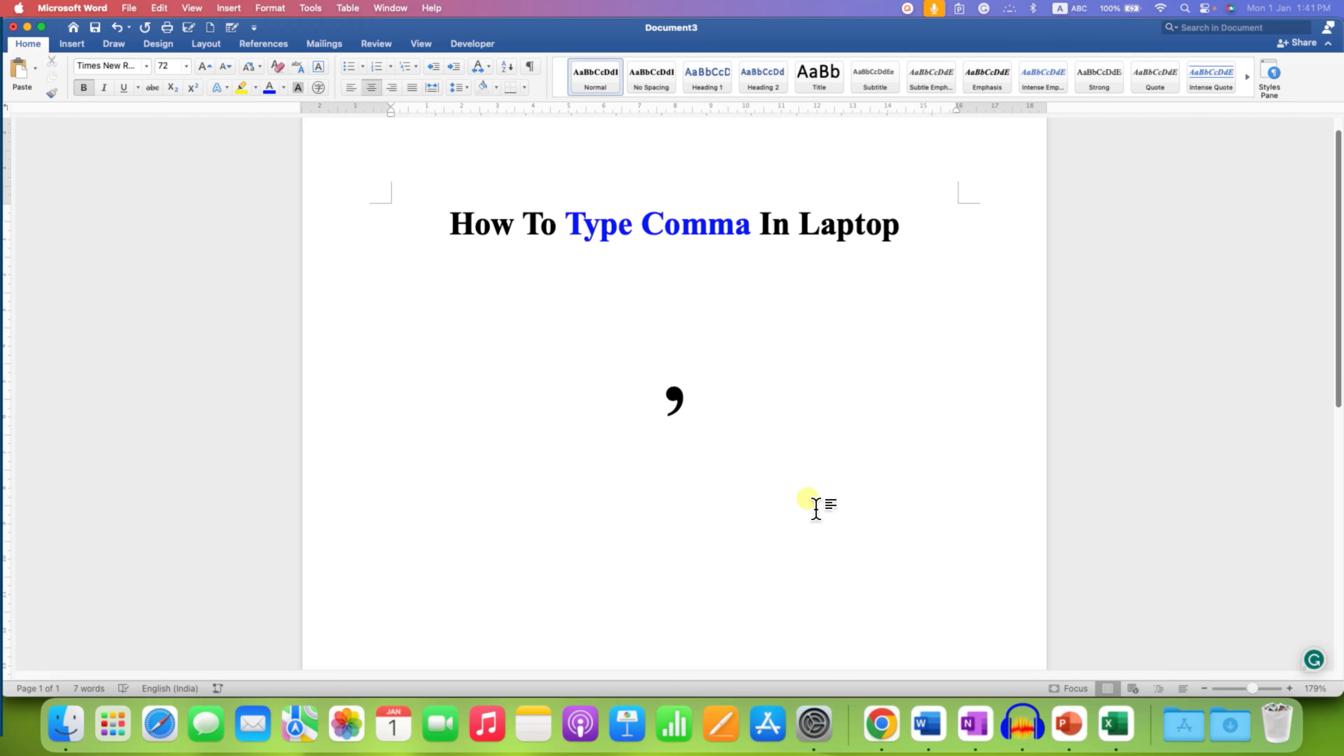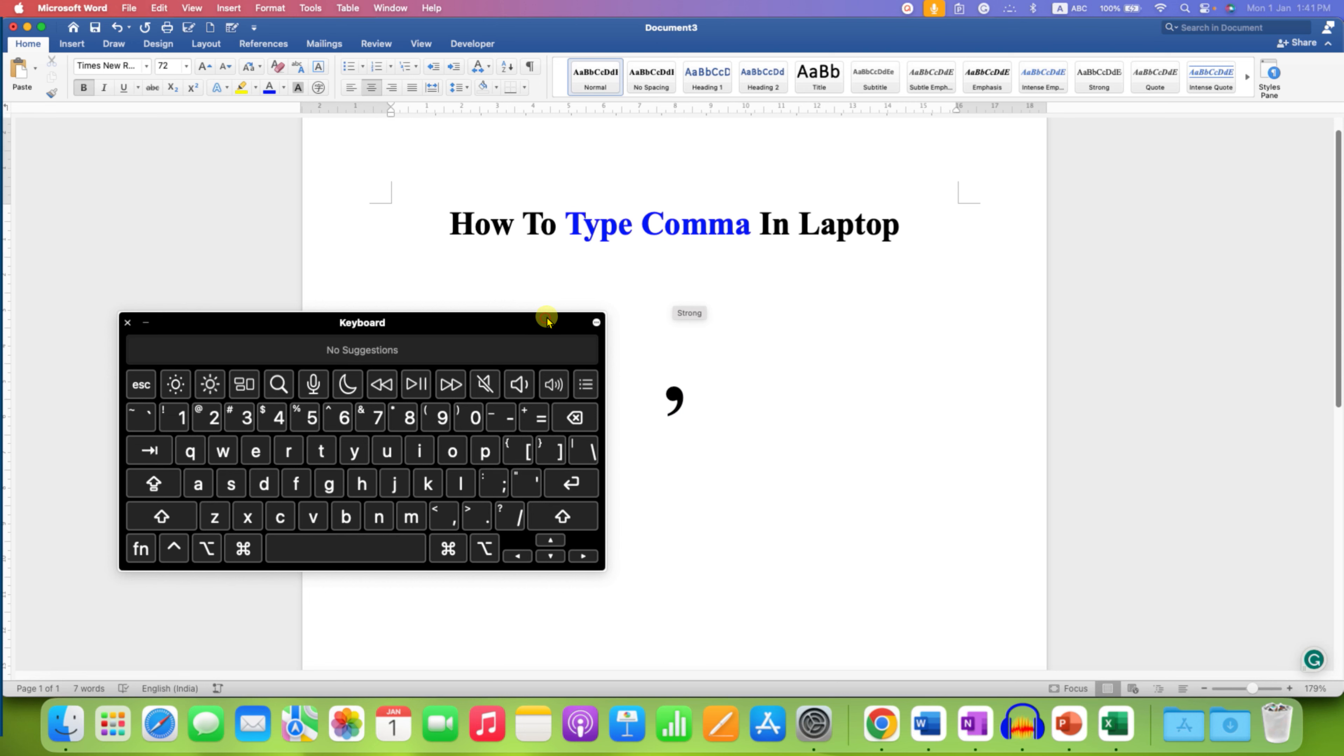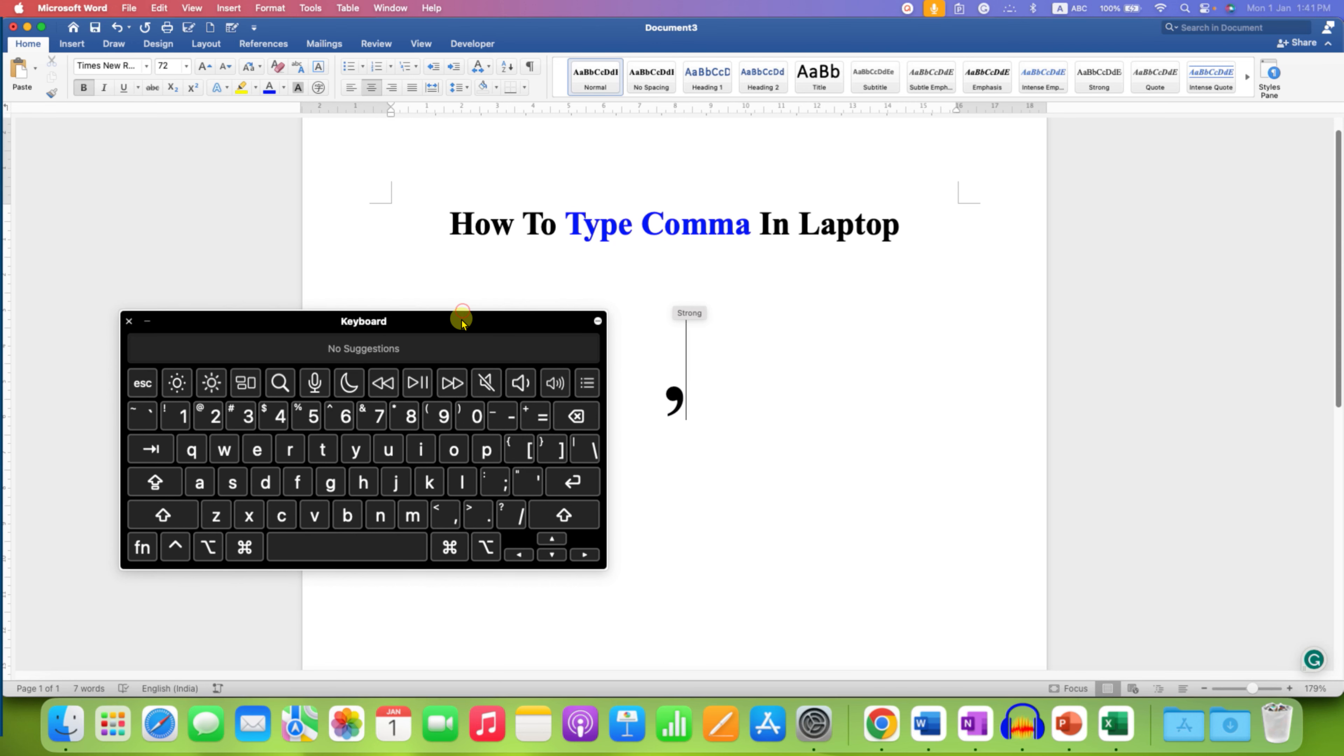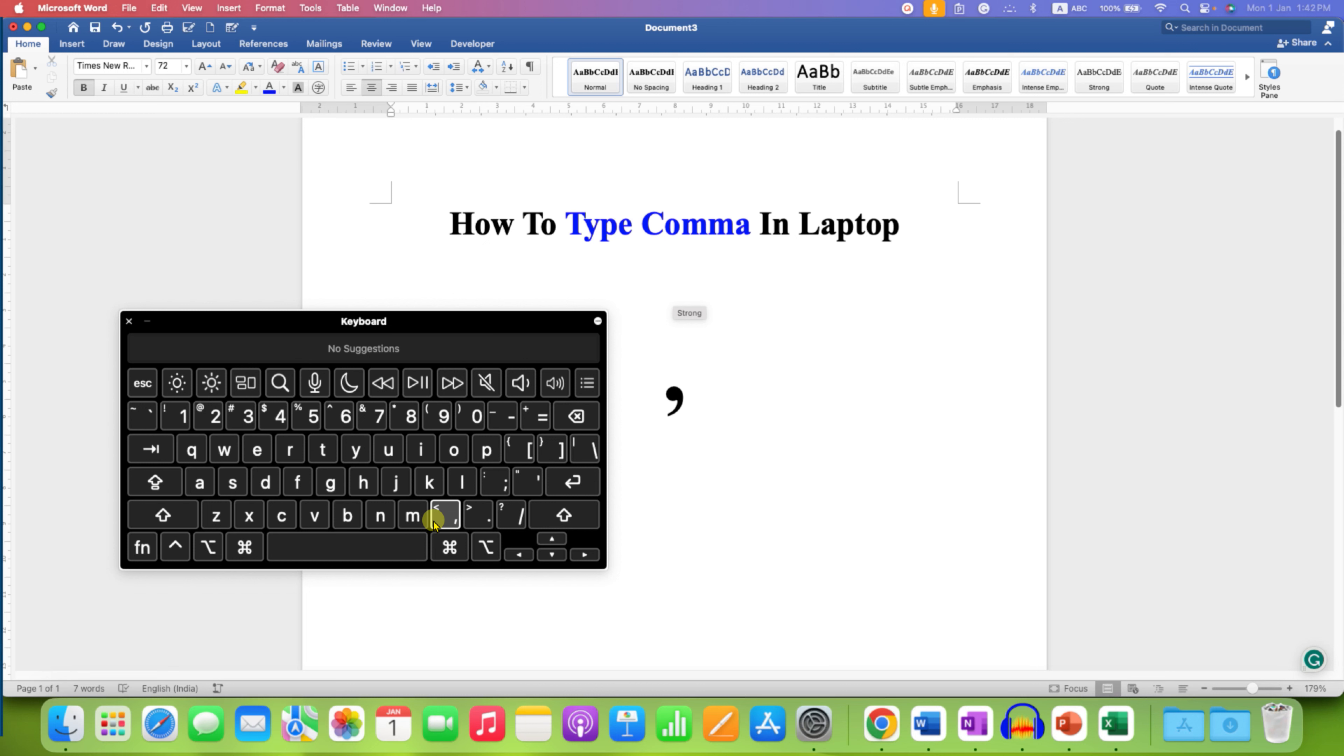In this video, you will see how to type a comma on a laptop keyboard. To write a comma on a laptop, look at your keyboard. The comma button is available here, beside the right shift key and above the spacebar button.